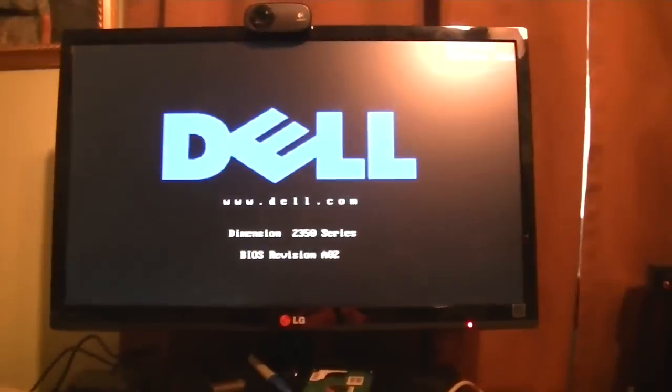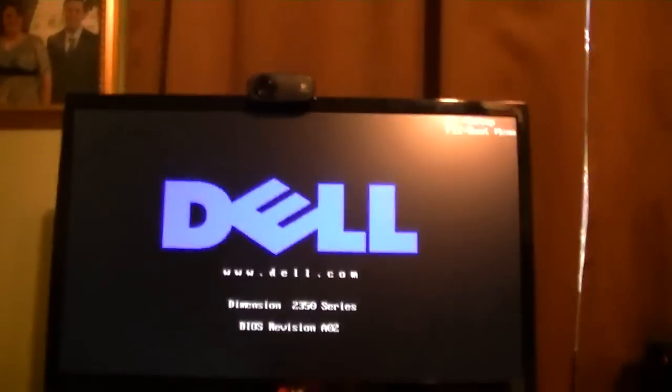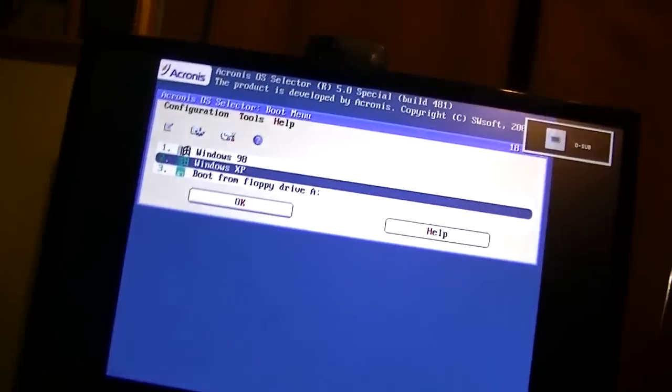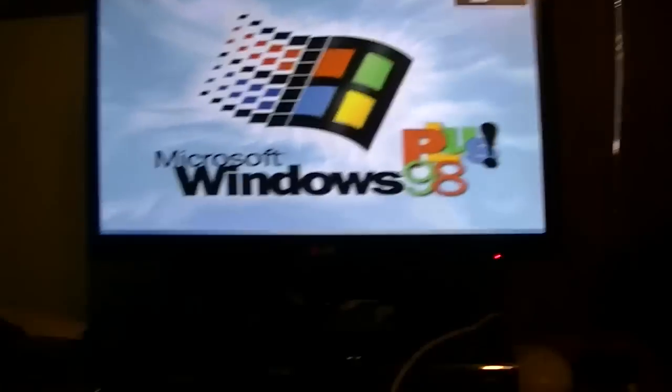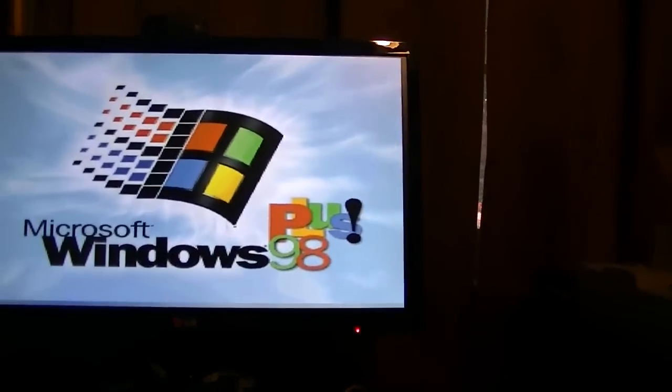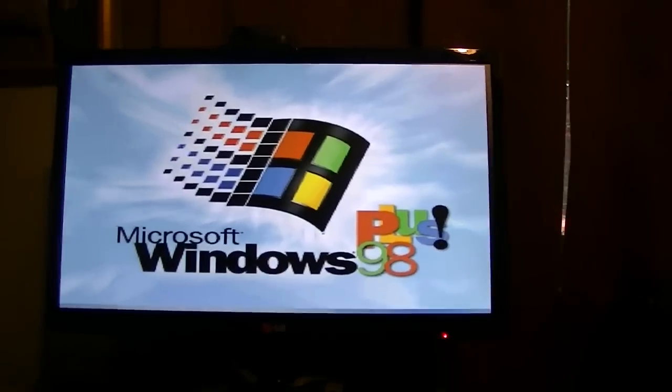Alright, here we go. So, interestingly enough, Windows XP automatically has a driver for the FX 5200. But, I went on ahead and installed the software anyway. More up to date, obviously. Now, of course, Windows 98 isn't going to have drivers for it. And, that's why we're doing what we're doing right now.